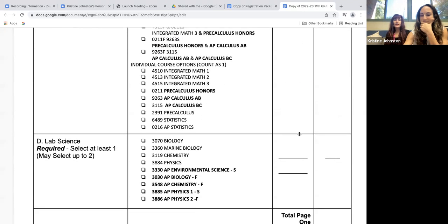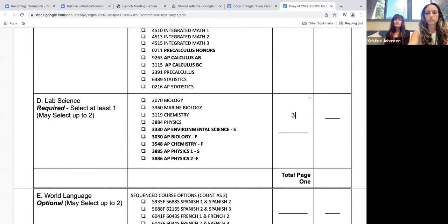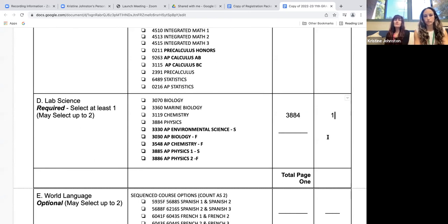Scrolling down to lab science — as a reminder, chemistry is the prerequisite for all AP science classes. For your D at UC lab science requirement, most juniors will be taking physics (course 3884), although you can take AP Physics 1 (course 3885). You do not have to take college prep physics before signing up for AP Physics 1. And just as a reminder, if you pick AP Environmental Science or Marine Bio, those will not get you out of CUSD grad requirements, which are bio, chem, and physics.